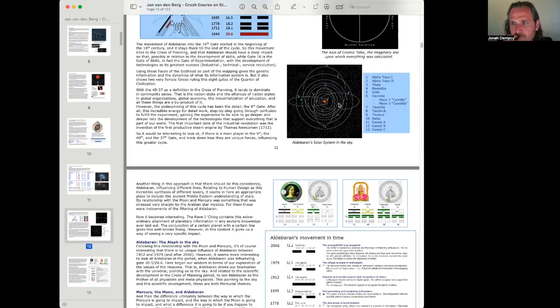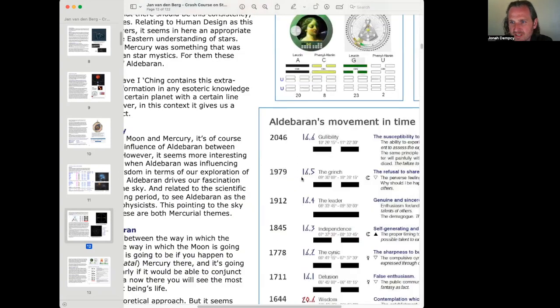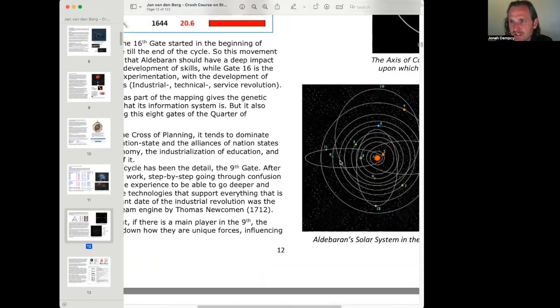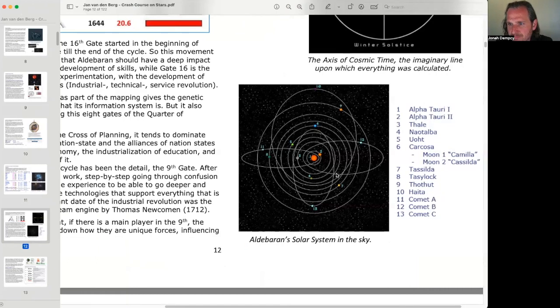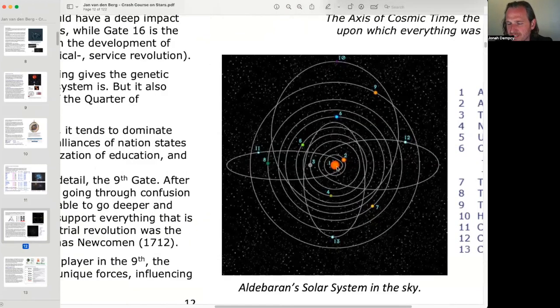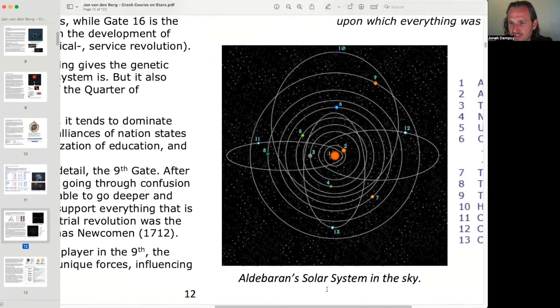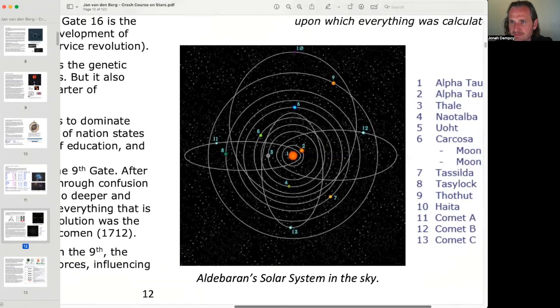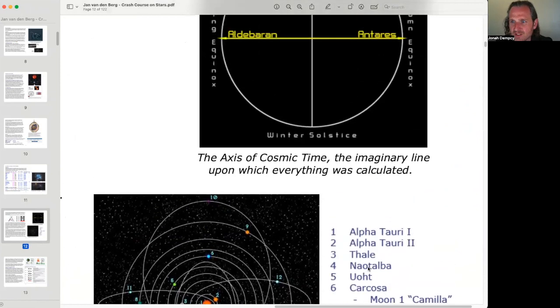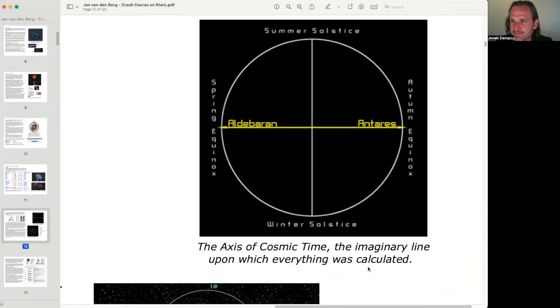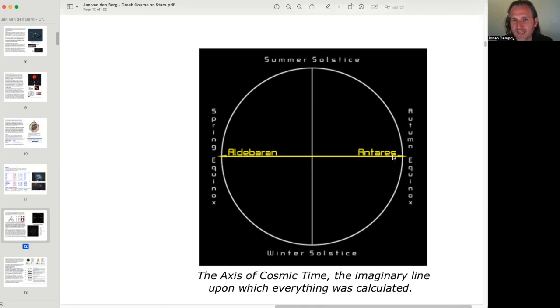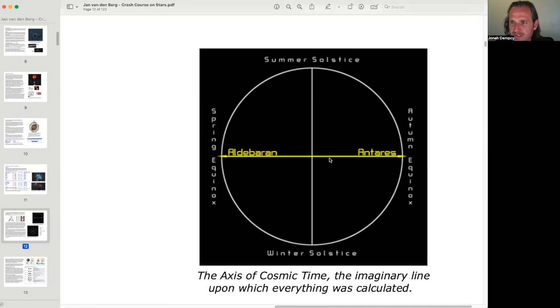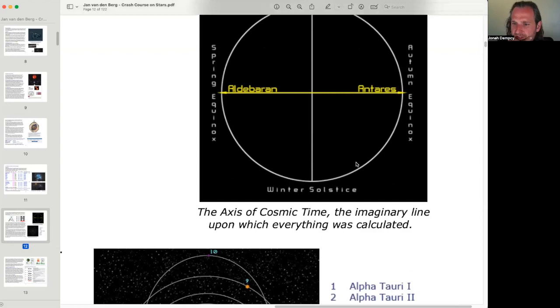Hmm. I wonder if we can get a... This is Aldebaran's... Oops. Aldebaran's solar system in the sky. Very interesting. So it has its own little... Its own little complex there. The axis of cosmic time, the imaginary line upon which everything was calculated. Hmm. Very interesting. Autumn equinox and spring equinox. So there was a time when Aldebaran and Antares perfectly lined up then. There was a time when they were lined up to the equinoxes perfectly. And that's kind of how it's all calculated. That's very interesting. That was when it was in sync, so to speak.